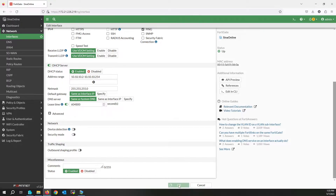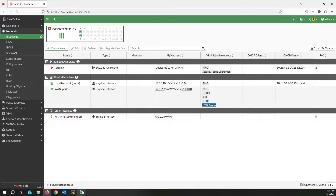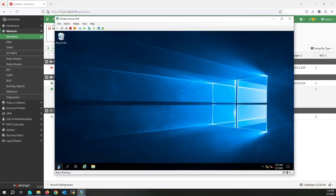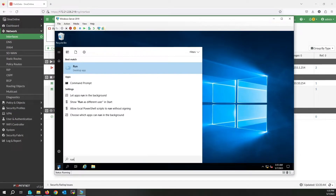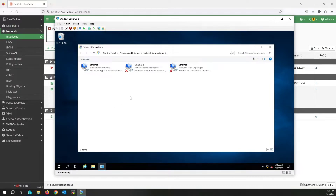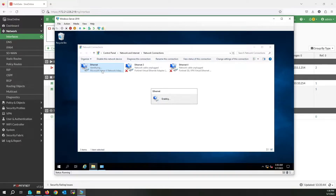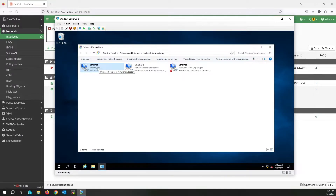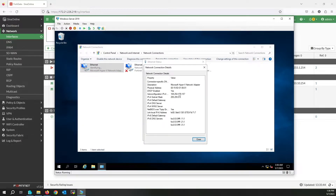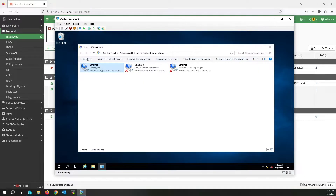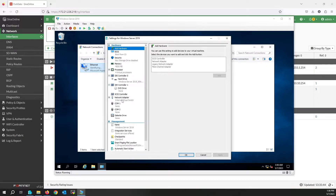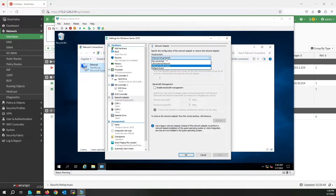Let's check the internet access of the server. First, check the IP address of the server. The server cannot get an IP from the DHCP server — let me check the problem. I'm going to check the virtual switch.